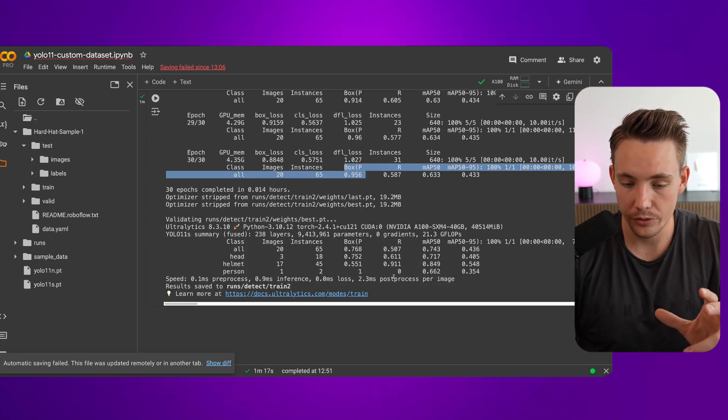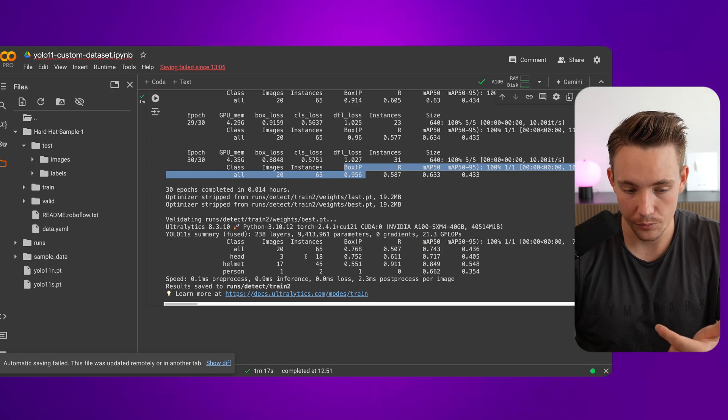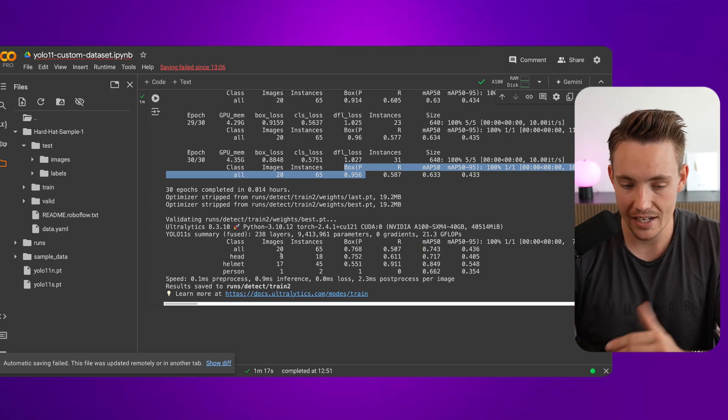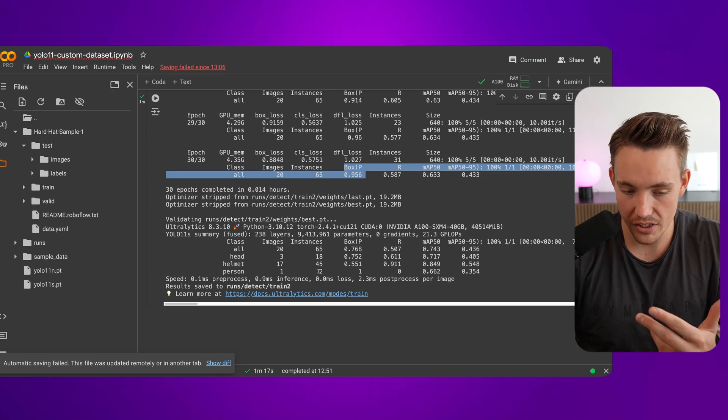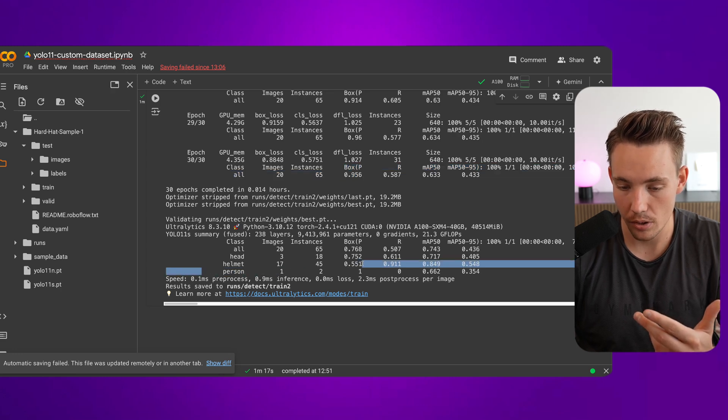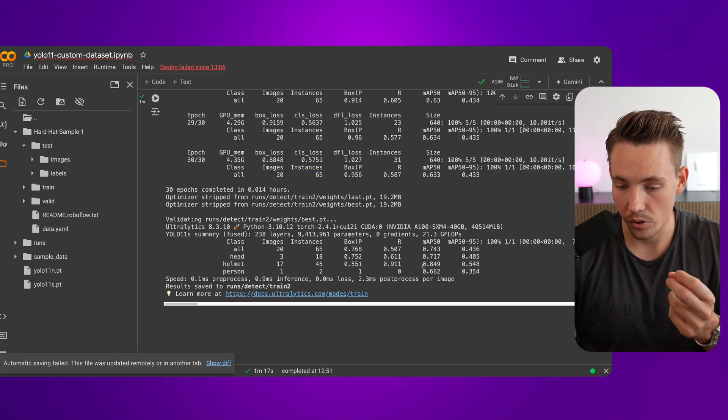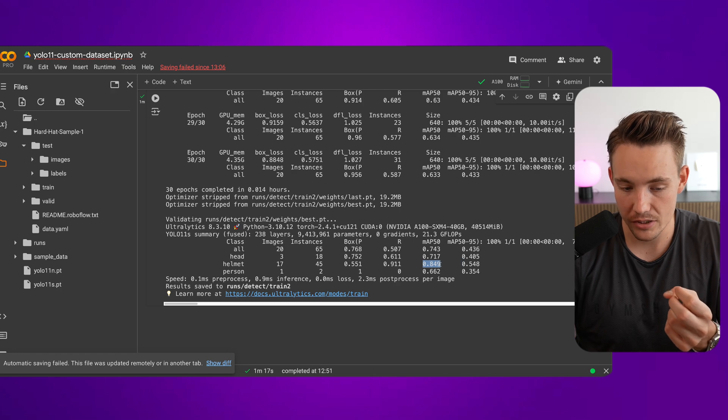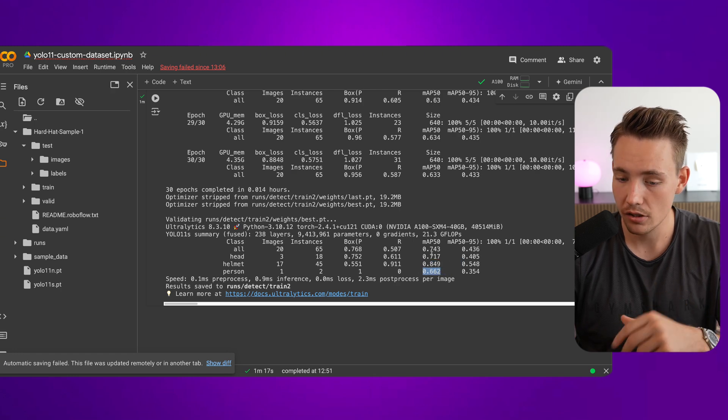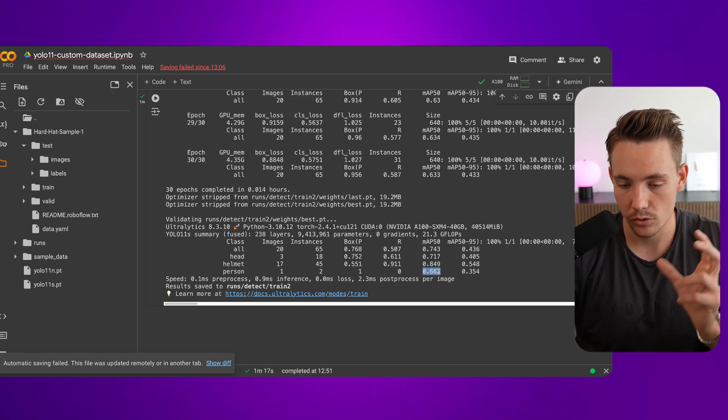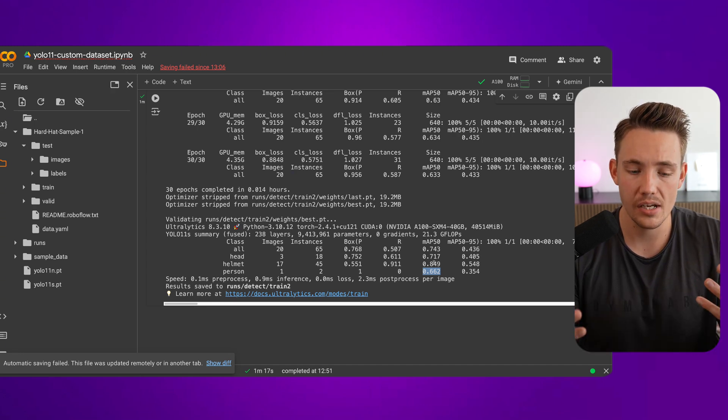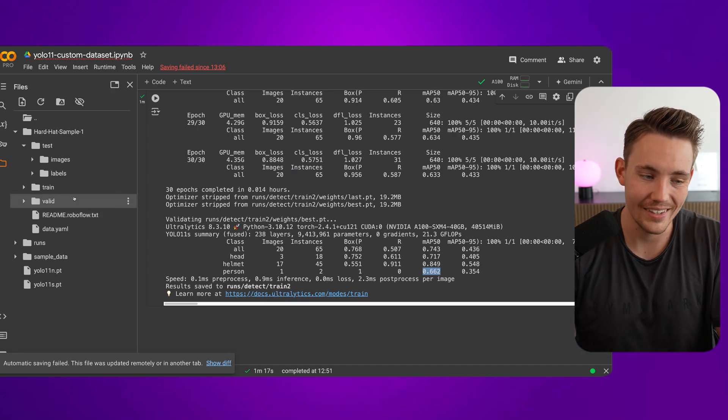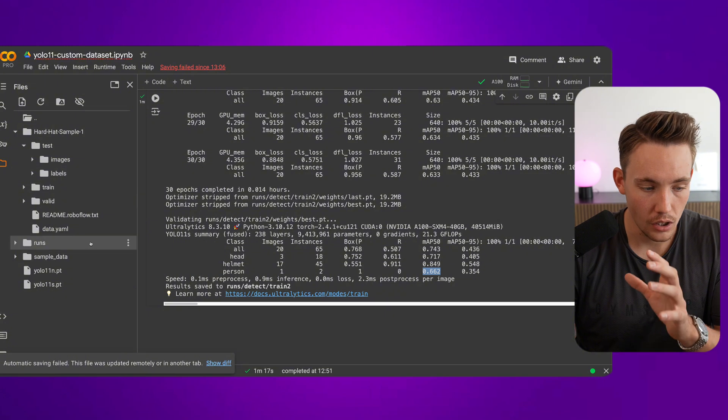After that, it's going to do the evaluation on our validation set. And then we can see for each individual class, how many images, instances, what is the precision recall. We can see that the helmet has problems with detecting helmet, or that is like the best one. Person, it has problems with that. Could be because of the annotations as well. But in general, this is an okay model. We could probably use it, but we definitely need to train it for longer.